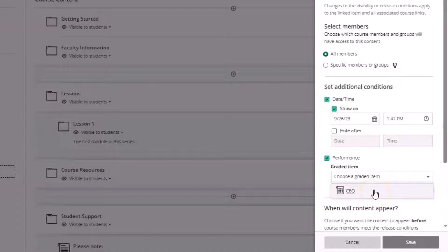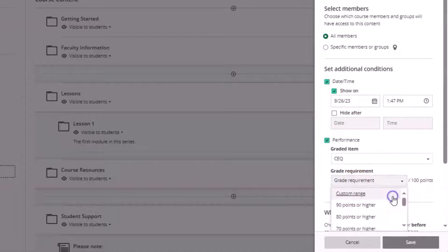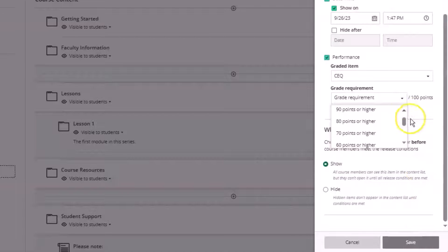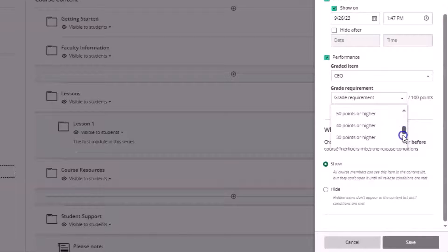Then we can choose the grade requirement to be met to release this content, the lesson one content, to the student.